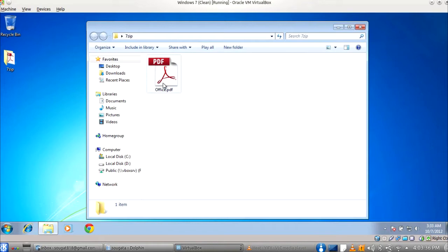Say we want to mail this by Gmail. Gmail supports a maximum of 25 MB of attachments. So we will split this file into two files of 20 and 10 MB each.